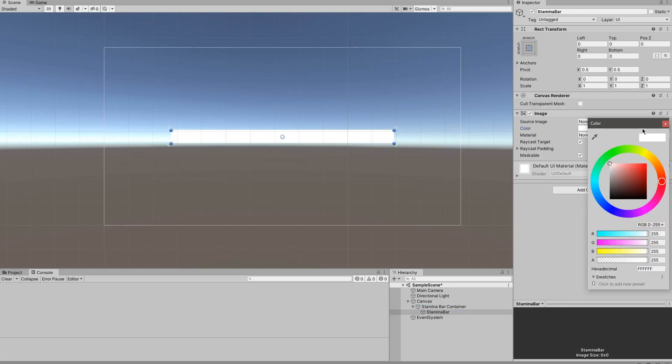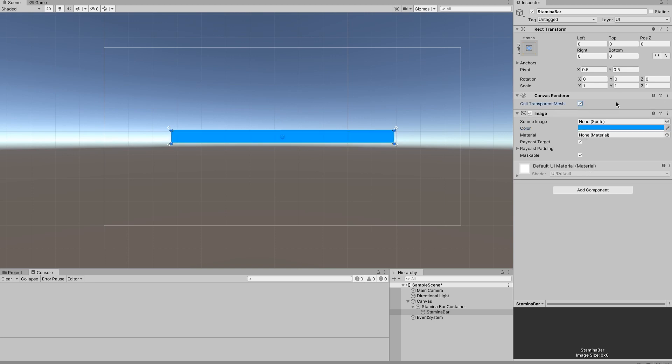I'm going to give it a color which I started off with green but then I changed mine to blue because it's stamina not health, and green is more healthy. Give it whatever you want. Because the stamina bar image is anchored to the outsides of the stamina bar container we can change the length of the stamina bar by just adjusting the right value in the rect transform.